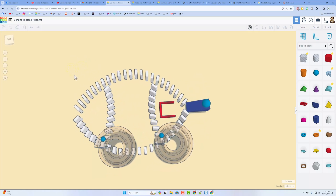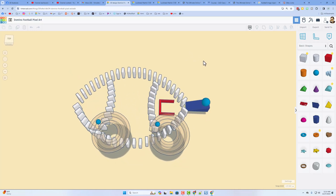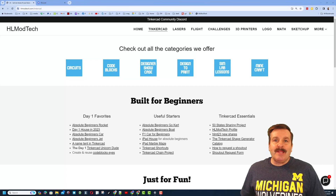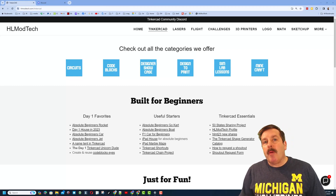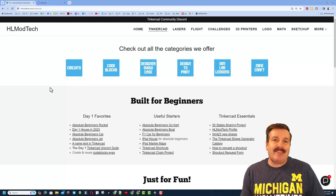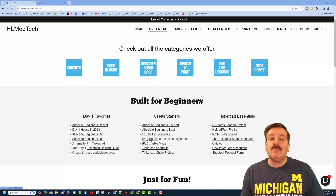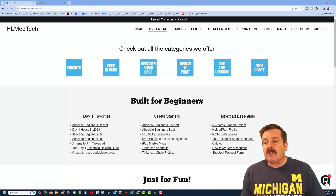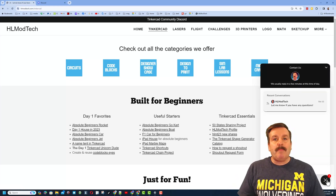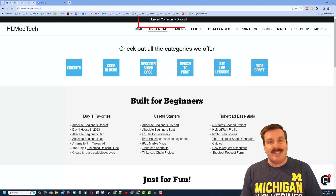Thanks again for following along — I'm looking forward to seeing the cool combinations of dominoes and pixel art that you come up with. As I wrap up, I want to remind you about my website HLModTech.com. I have a page dedicated to Tinkercad with tons of amazing categories — the day one favorites, useful starters, and Tinkercad essentials. You'll also find a built-in messaging tool where you can add your question, comment, or suggestion and reach me almost instantly.